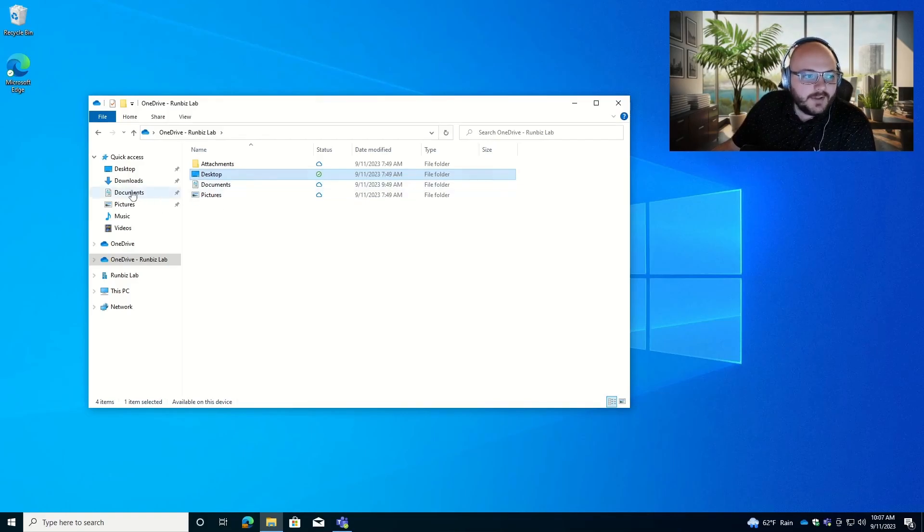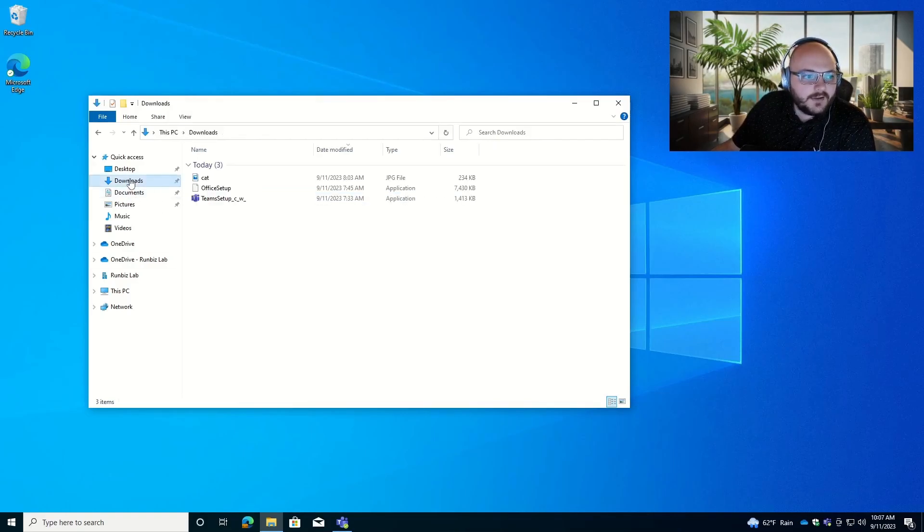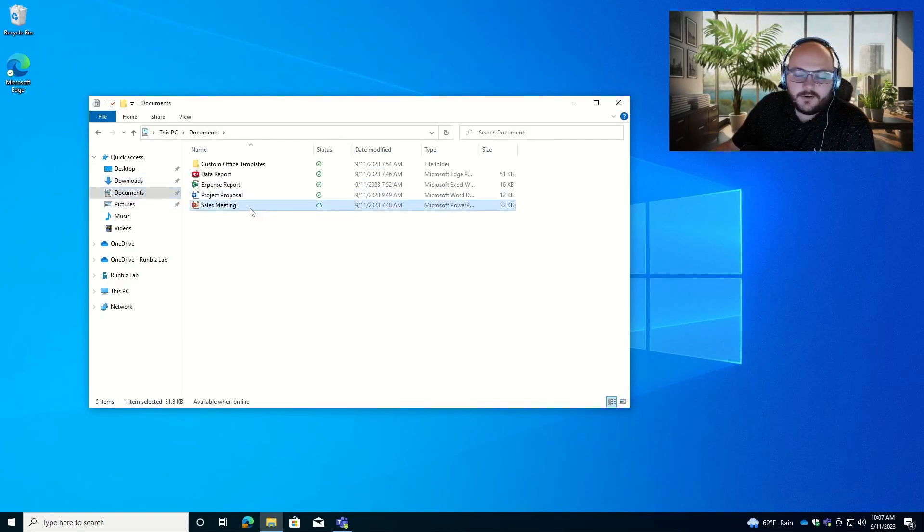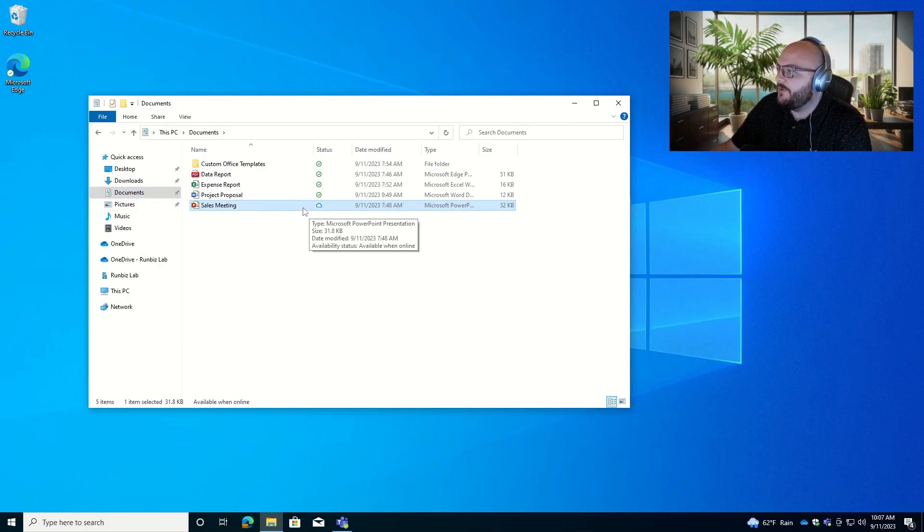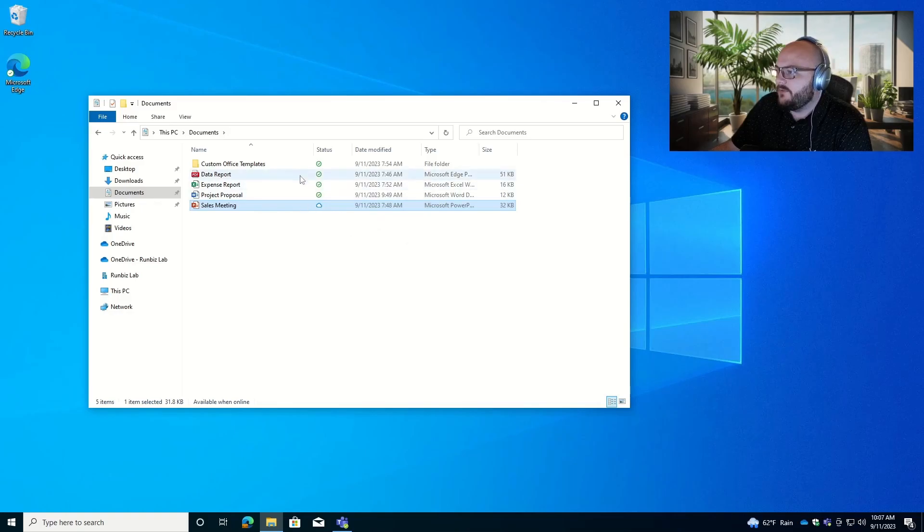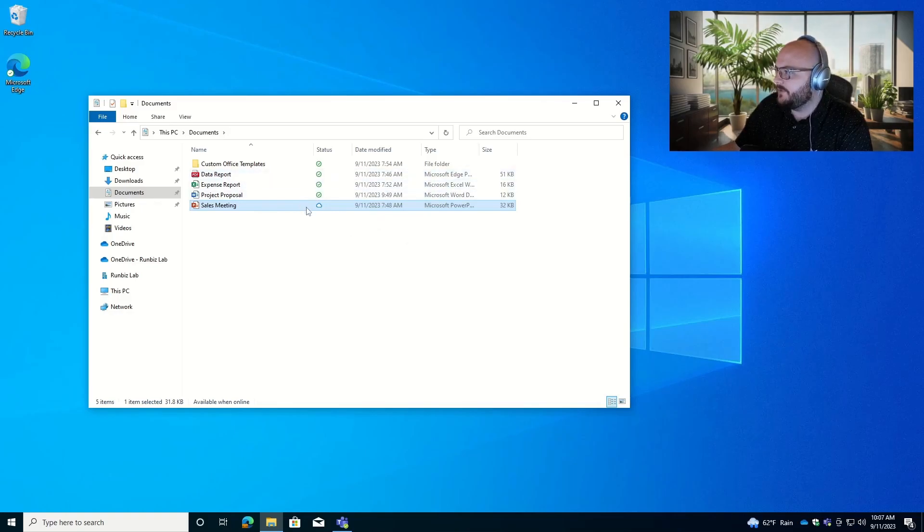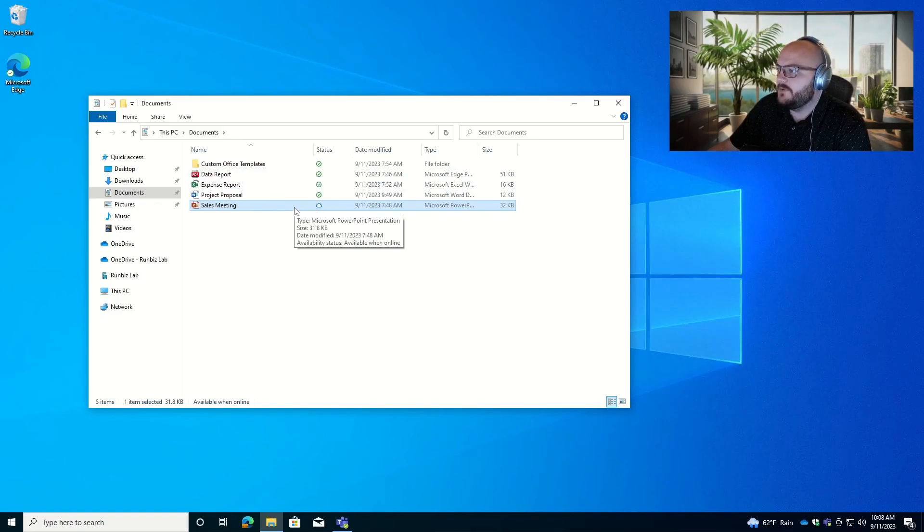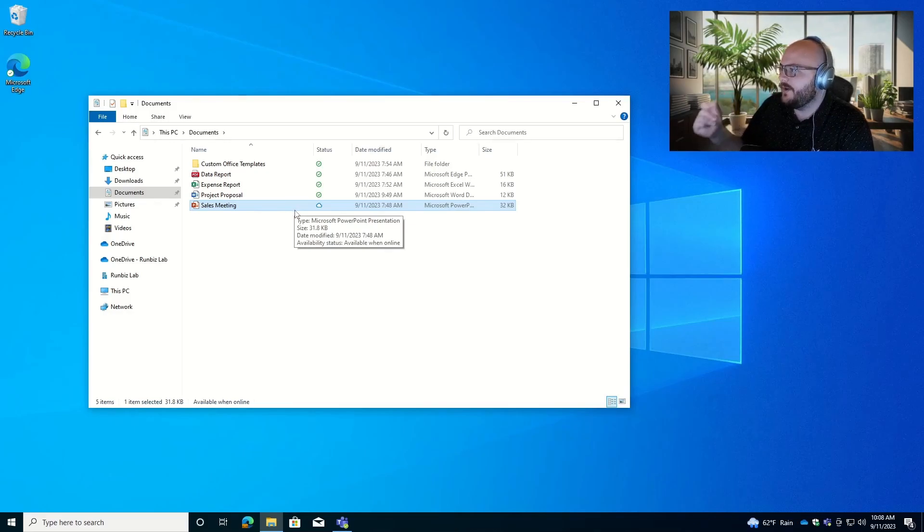If we have files that are not necessarily on our computer, so take, for example, this PowerPoint right here. We have all these other files available to us. But sometimes when you're starting out new with this, you'll notice that most of your files are going to have this cloud icon and it works just the same. You can double click on this and it'll open it right up.